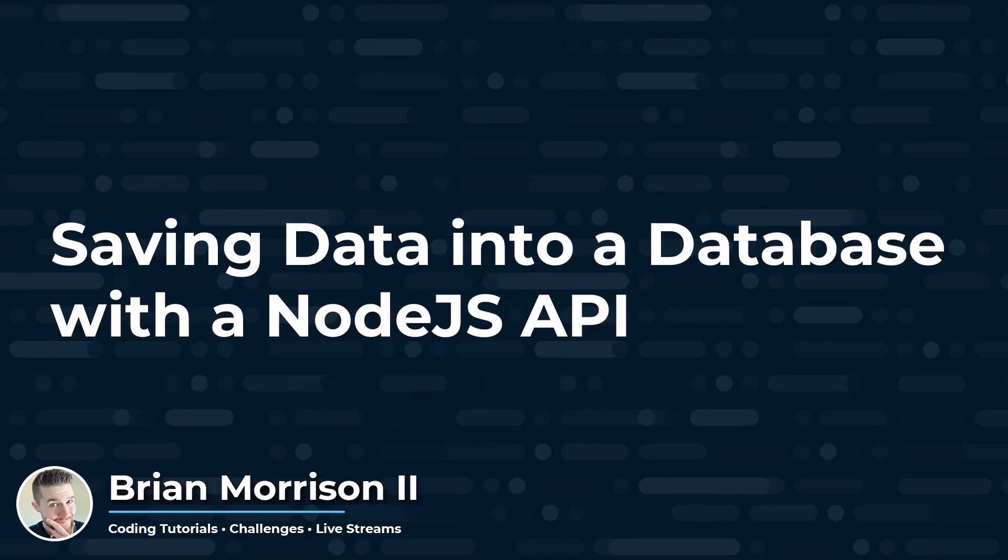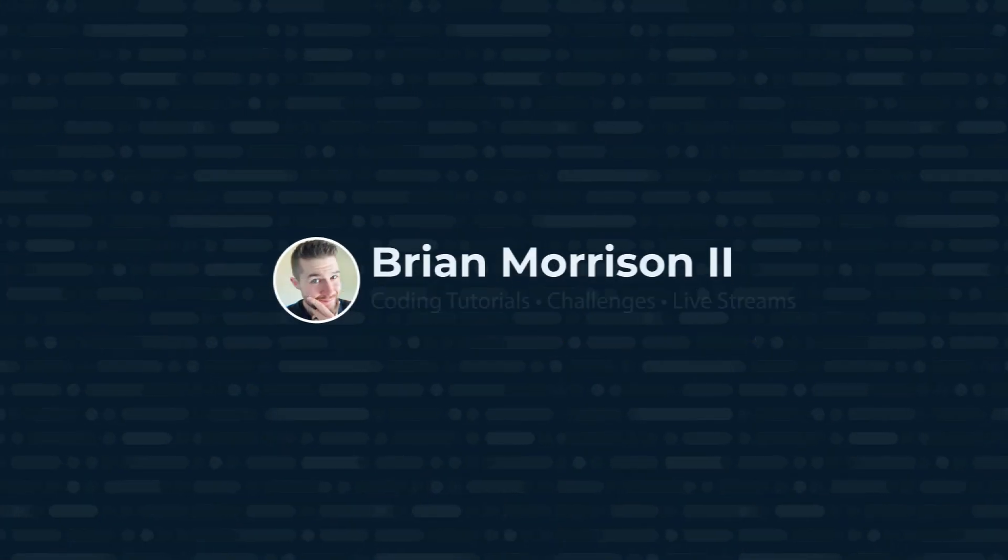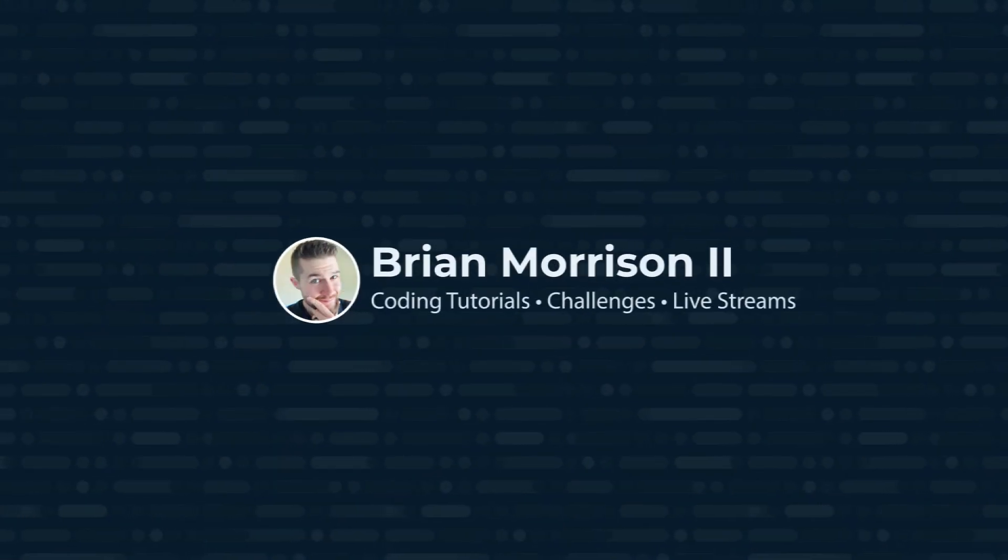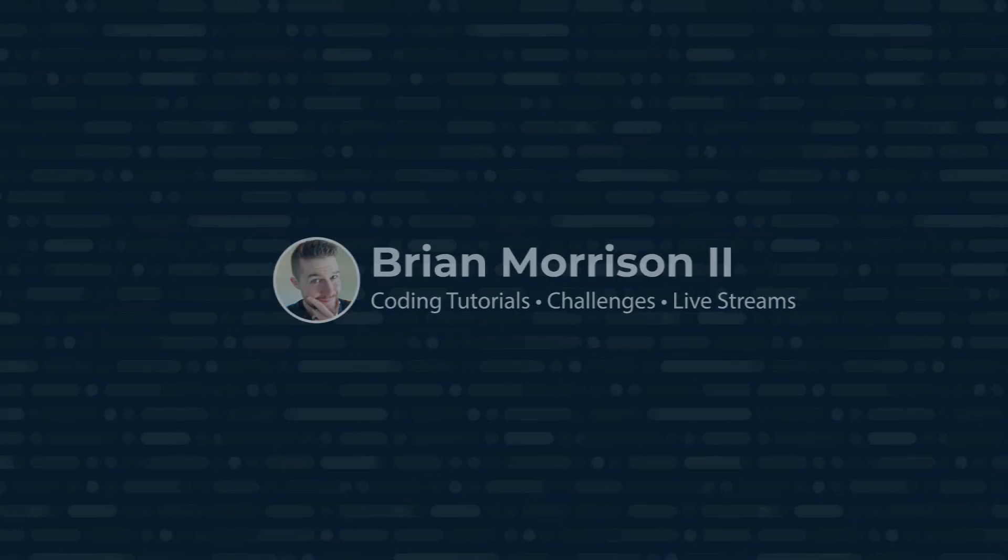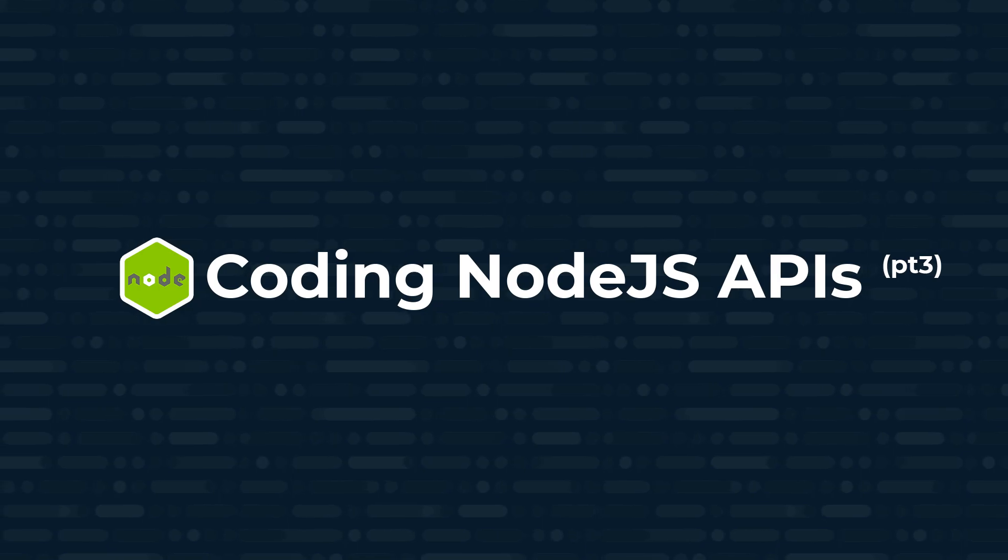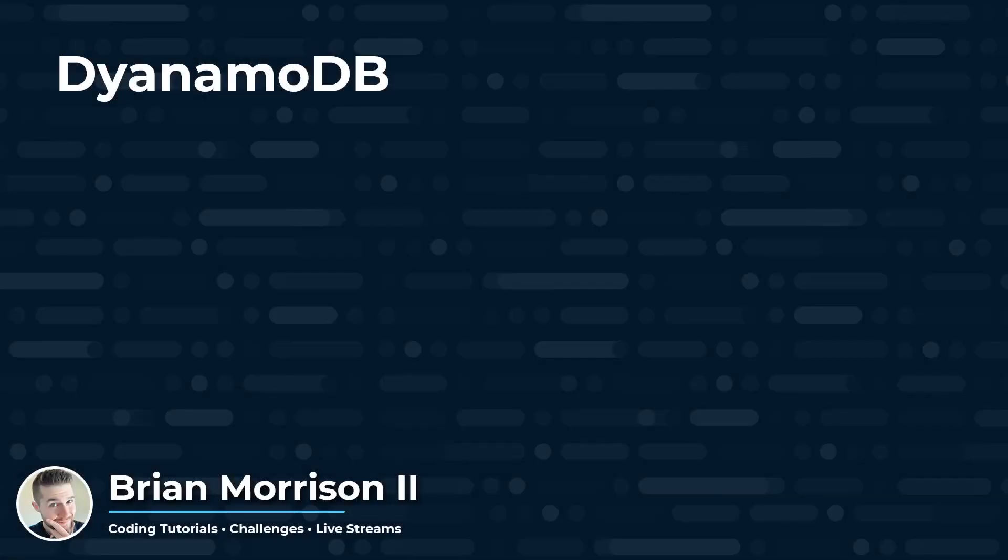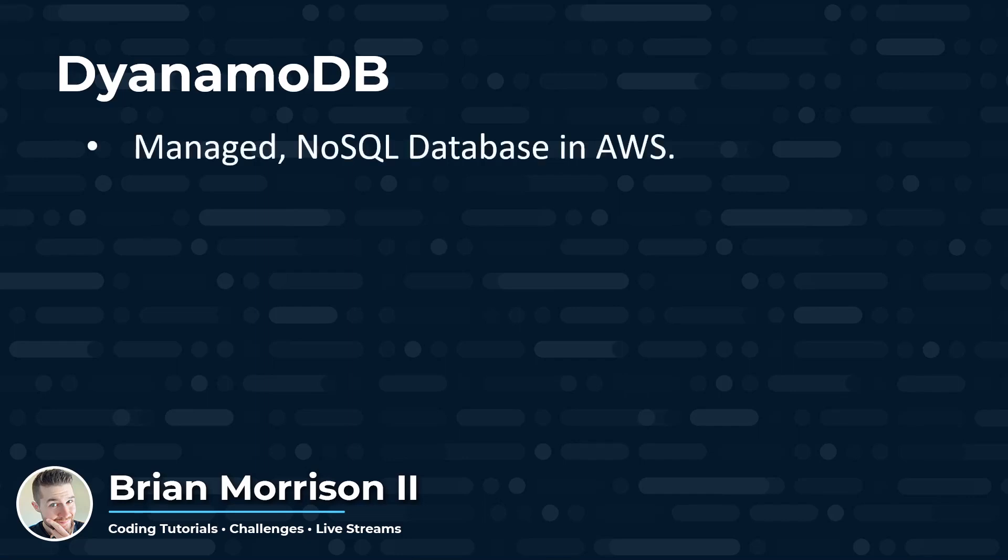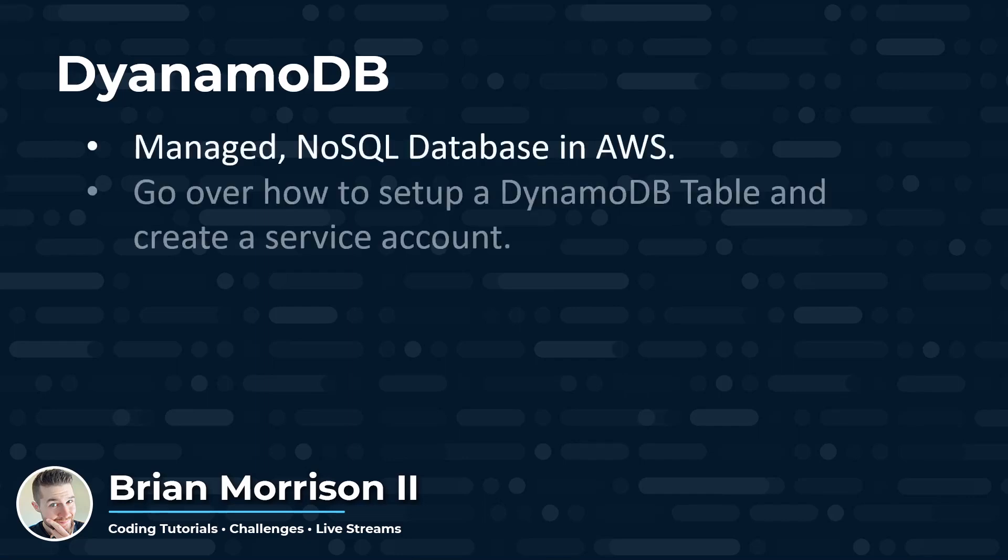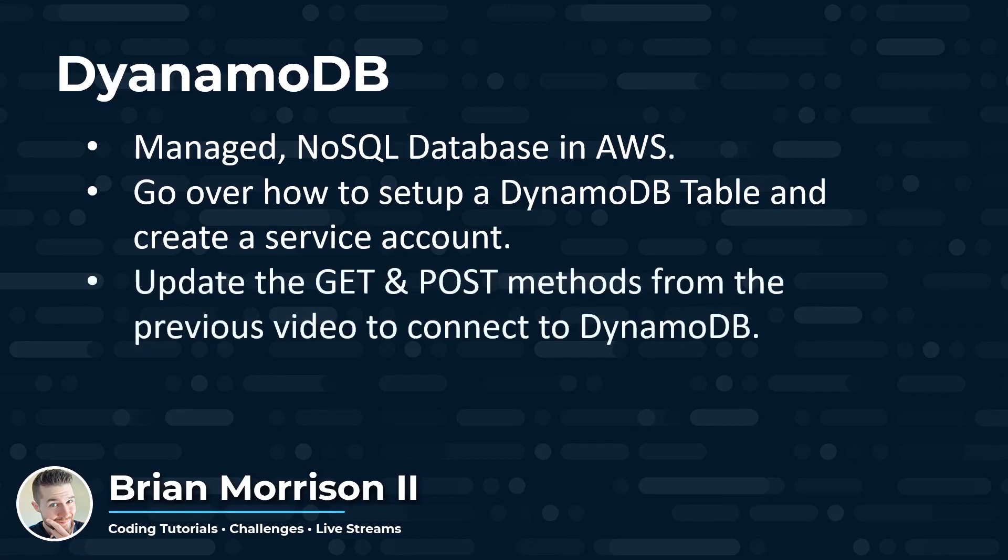Hey YouTube, today we're going to go over how to save data into a database with the Node.js API. So the database I've chosen for today's video is DynamoDB, which is a managed NoSQL database in AWS. We're going to go over how to set up a DynamoDB table and create a service account that's used by our API to connect to the DynamoDB table. And then we're going to update our GET and POST methods from the previous video to connect to DynamoDB.